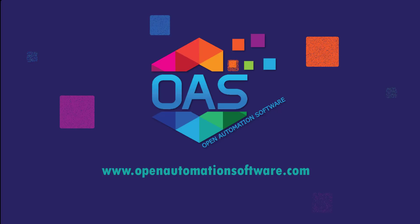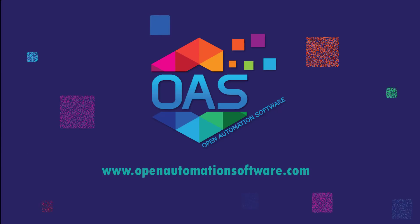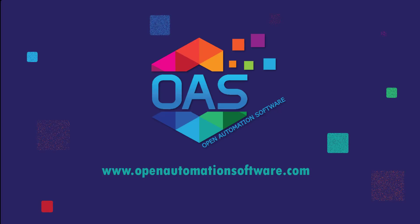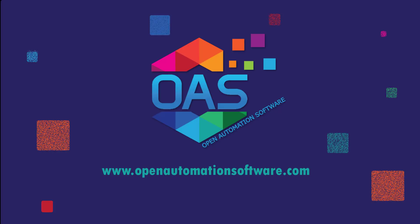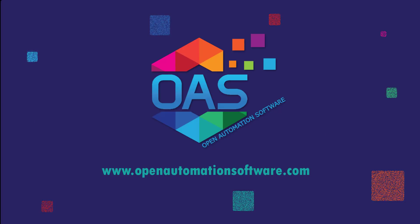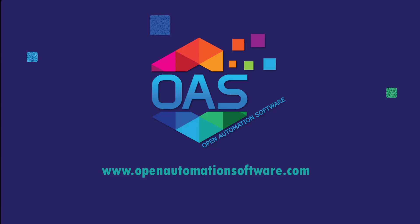For more information on Open Automation Software, please visit our website at www.openautomationsoftware.com.